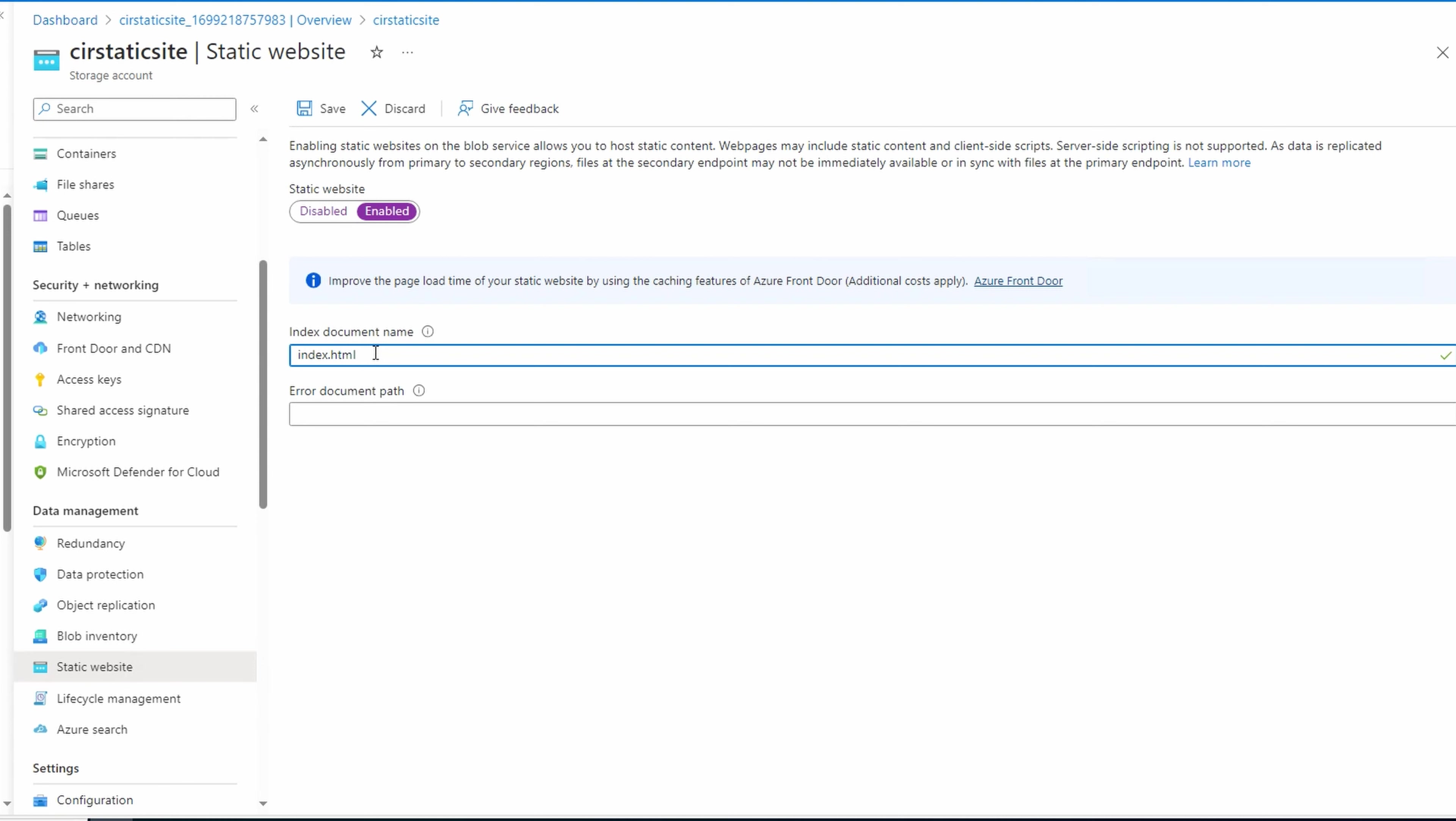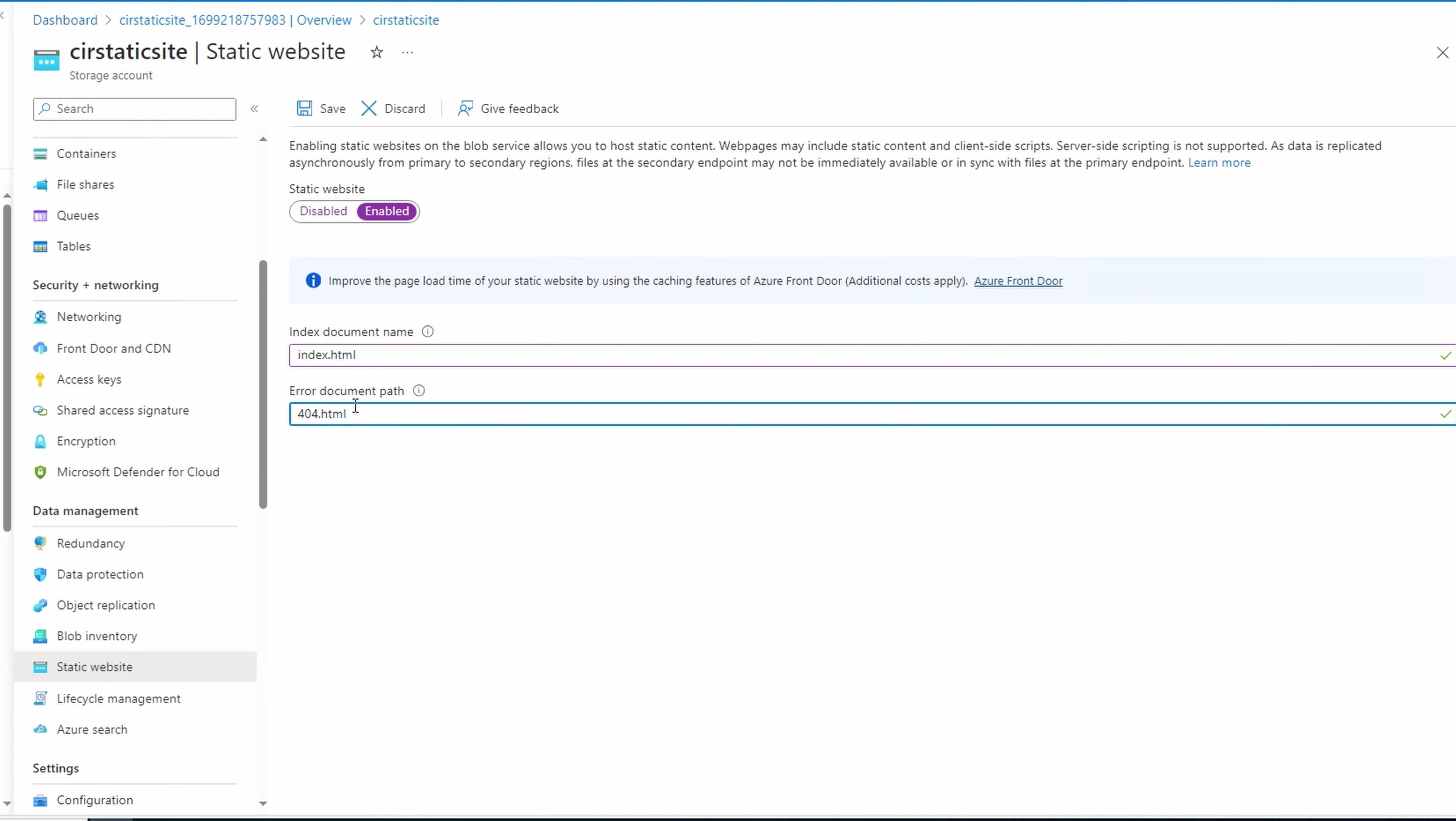And we can supply an error document. For this example, we'll give it the name 404.html. We won't configure an error page for this example, but it works similar to the index page, just with a different name. Once ready, click save.